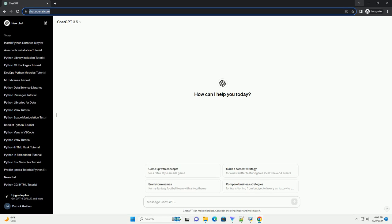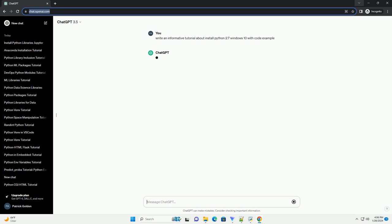Sure, here's a step-by-step tutorial on how to install Python 2.7 on Windows 10 along with code examples.